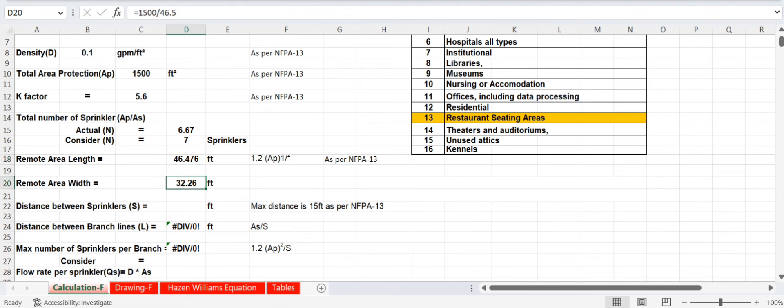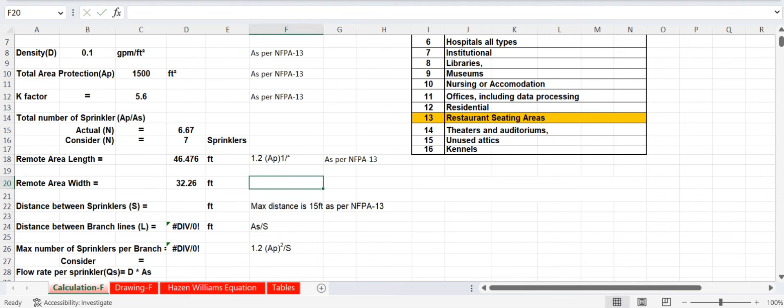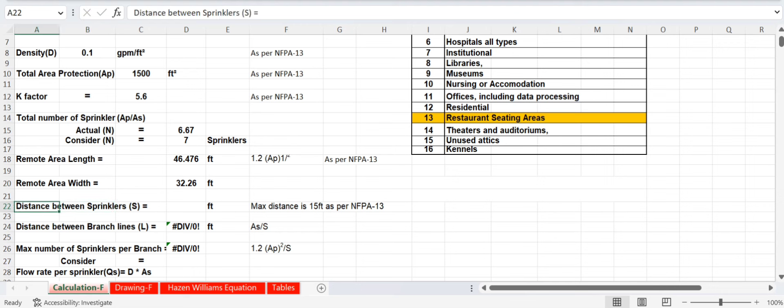To calculate the remote area width, divide the total protection area by the remote area length: 1500 ÷ 46.5 = remote area width in feet.